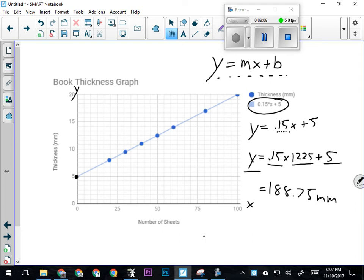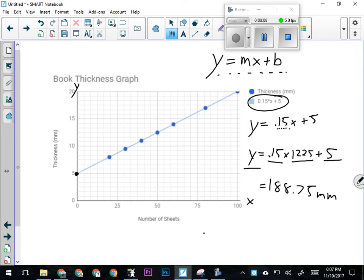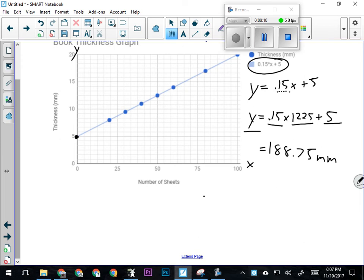If I knew the thickness of a book, I could calculate how many pages it has. In that case, I wouldn't be solving for a y value—I'd be given a y value. If somebody tells me to figure out how many pages are in a book that is, let's say, 100 millimeters thick—that's a y value, because it's on the y-axis.